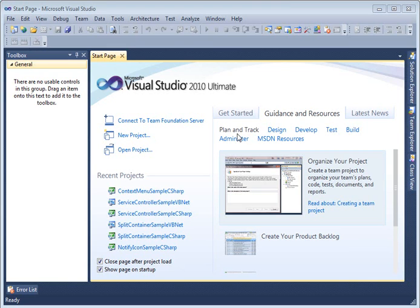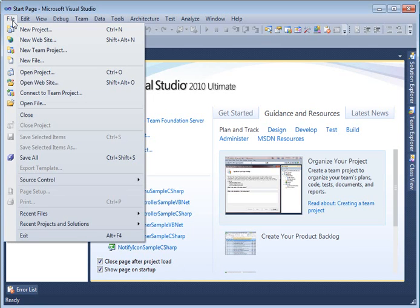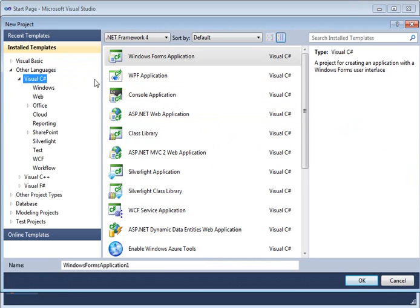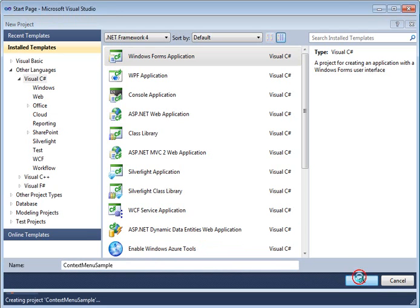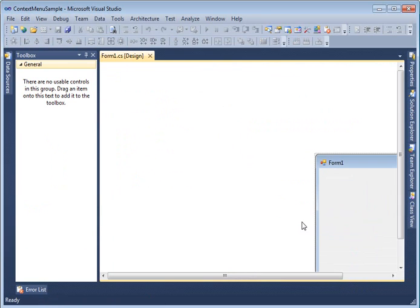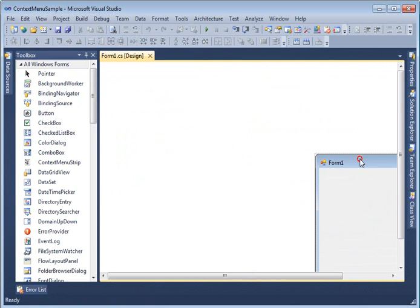In this tutorial we are going to see how to create a context menu functionality in Windows Forms using context menu strip control. Let's start by creating a Windows Forms application in Visual Studio 2010. From File, select New Project, then Visual C# Windows Forms Application, and give it the name 'context menu sample', then select OK.